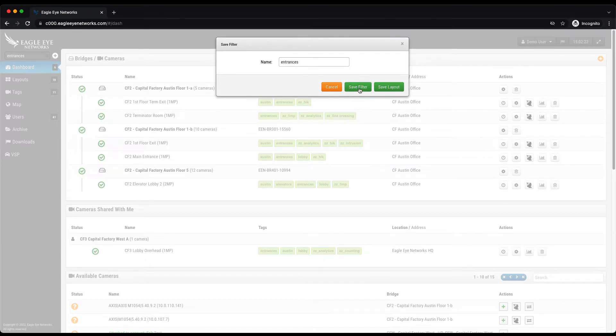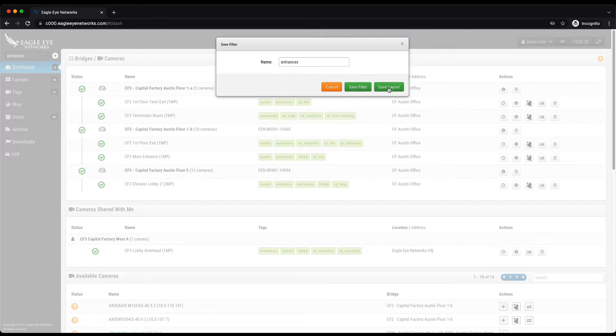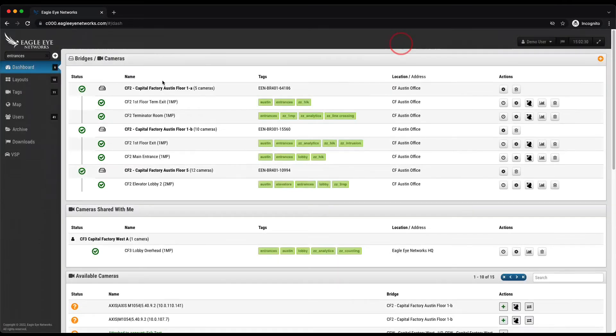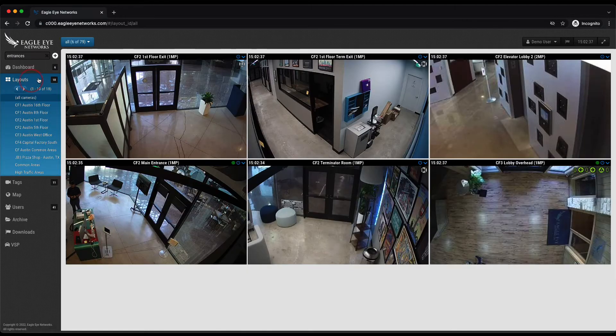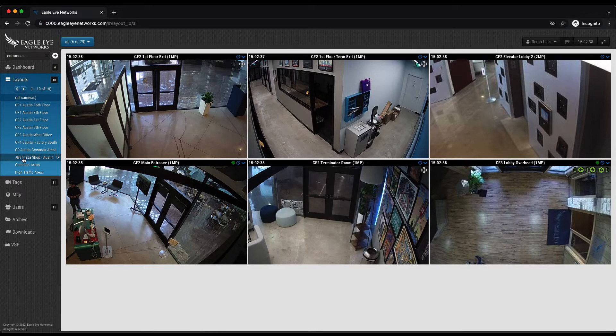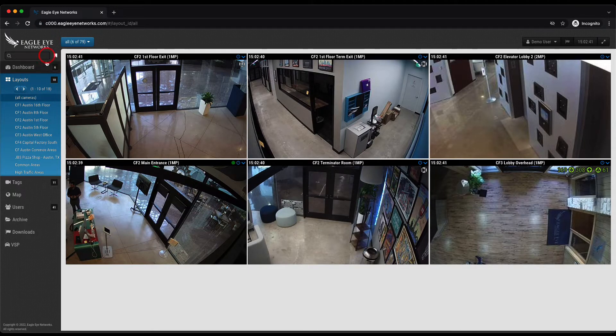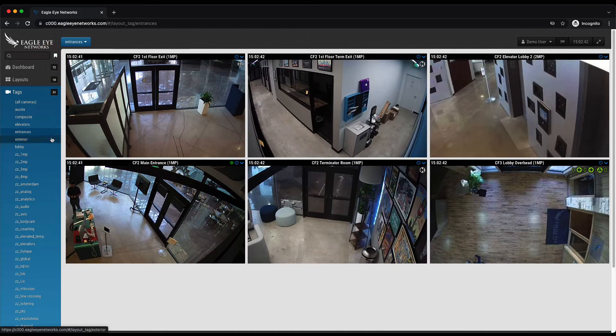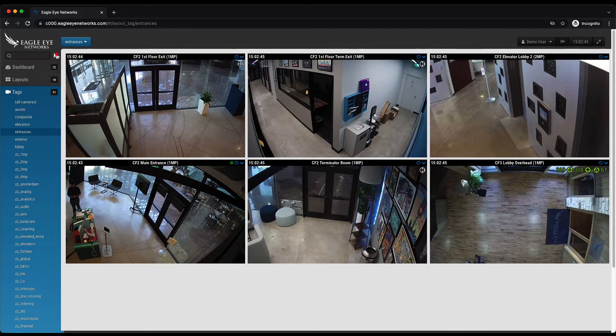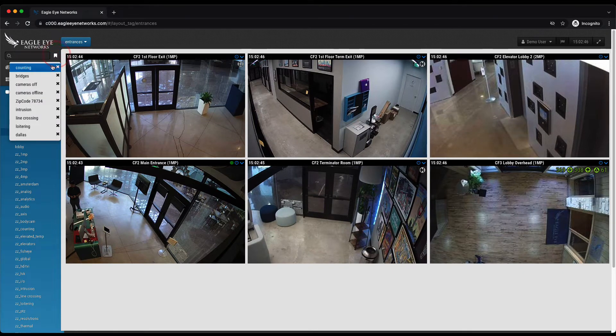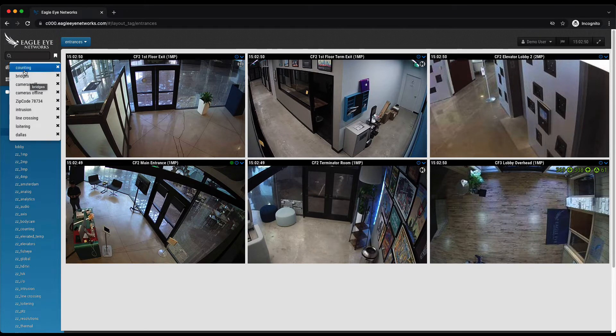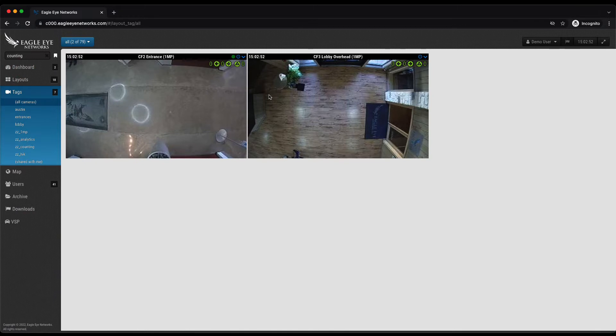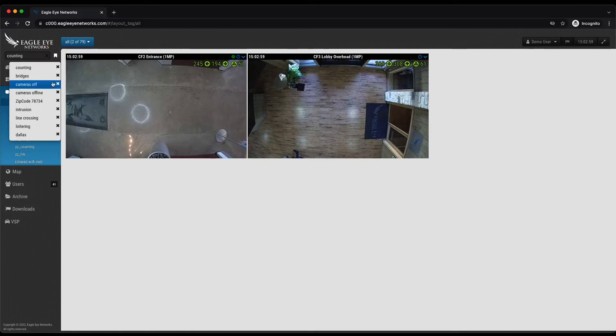So a filter means it's going to search for that every time I call it up. A layout is fixed and I would have to add and delete things from within that layout but I can start from the layout. The layouts are also really good to use to share with other users so that you can control what a user sees by putting the right things in and out of a layout. I'll clear that out and it takes me back to where I was which was entrances. If I click this button this is where my saved filters are, my saved searches. In this case I'll choose counting and I immediately see my cameras that have the counting analytic. I can go in and choose by zip code perhaps. You could save a zip code or just type it in. Let's take a look at line crossing.